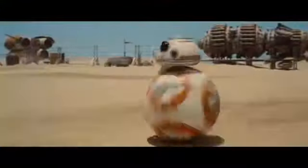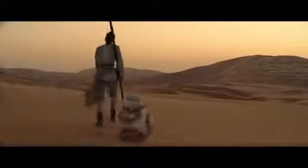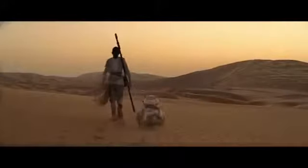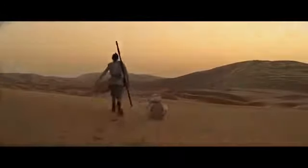BB-8 is a spherical droid. Everything he does and every movement he makes is controlled by computer software.